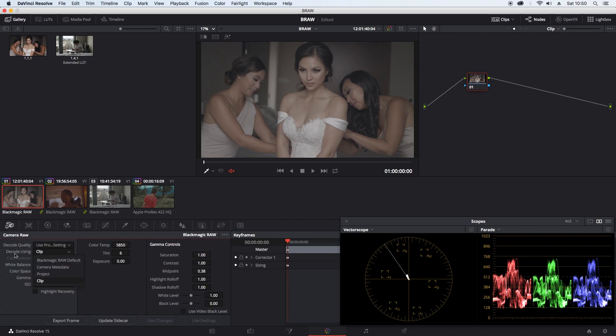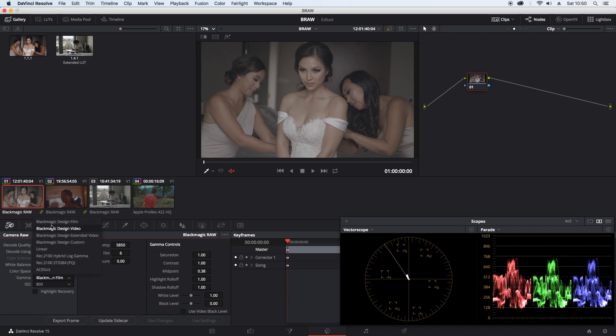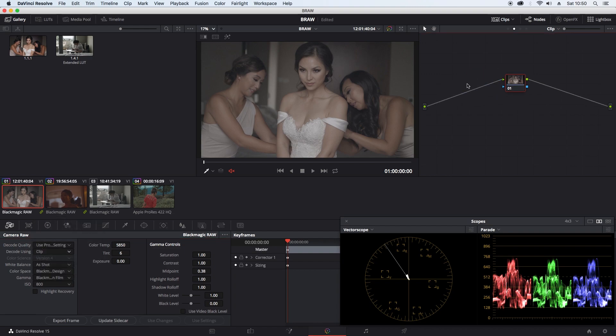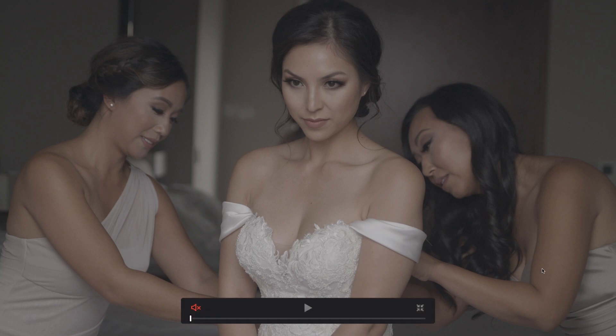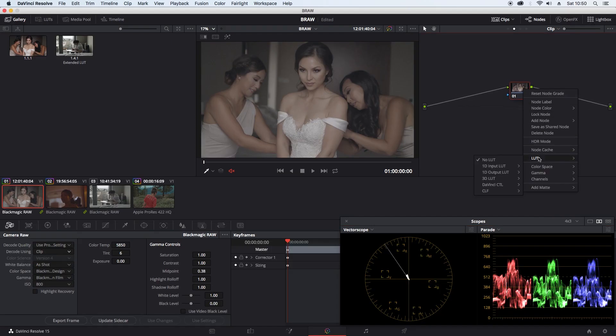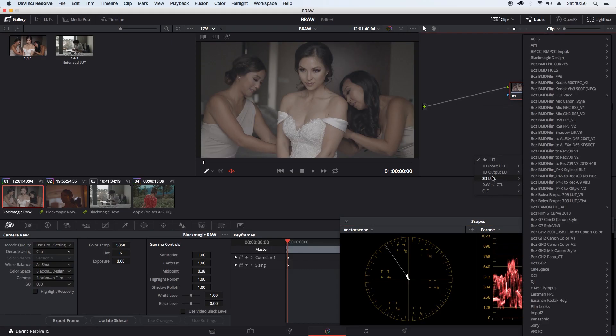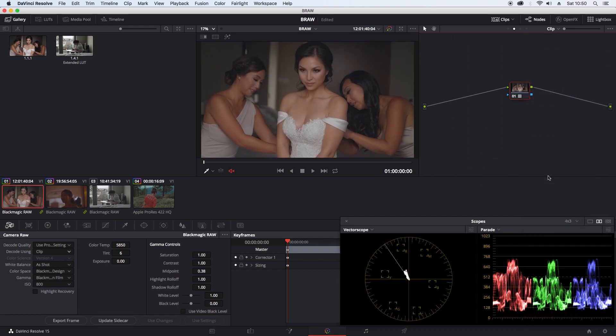What I normally do is go into decode using clip and then change the gamma to Blackmagic Design. That's just so we can get back to the high dynamic range. And then it's just the case of going into LUT and applying my LUT.